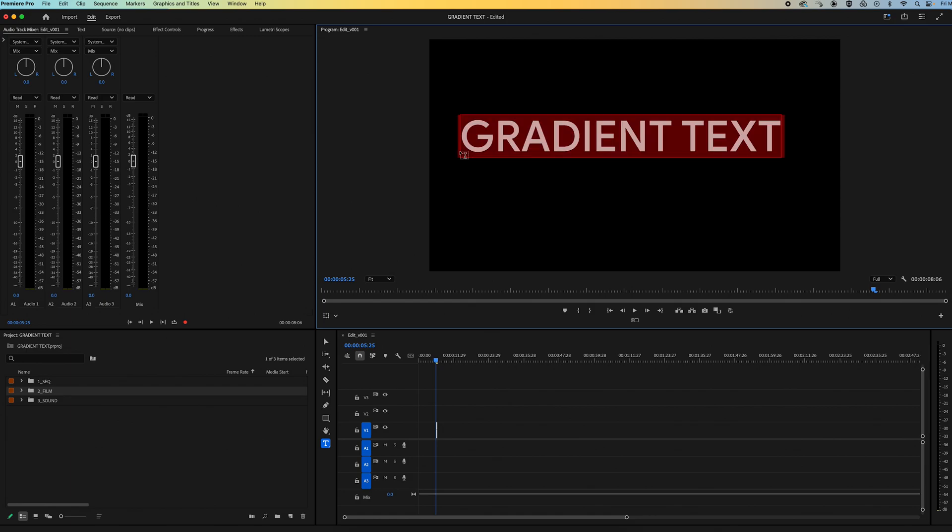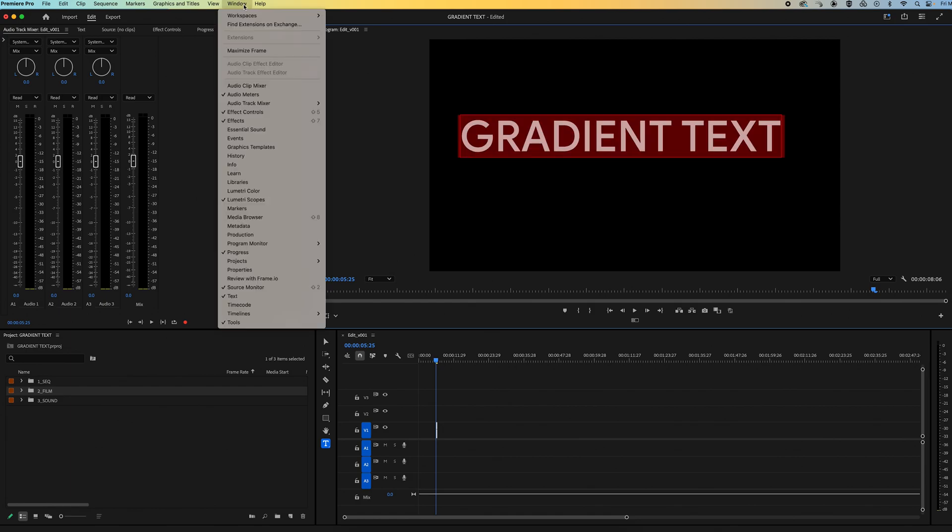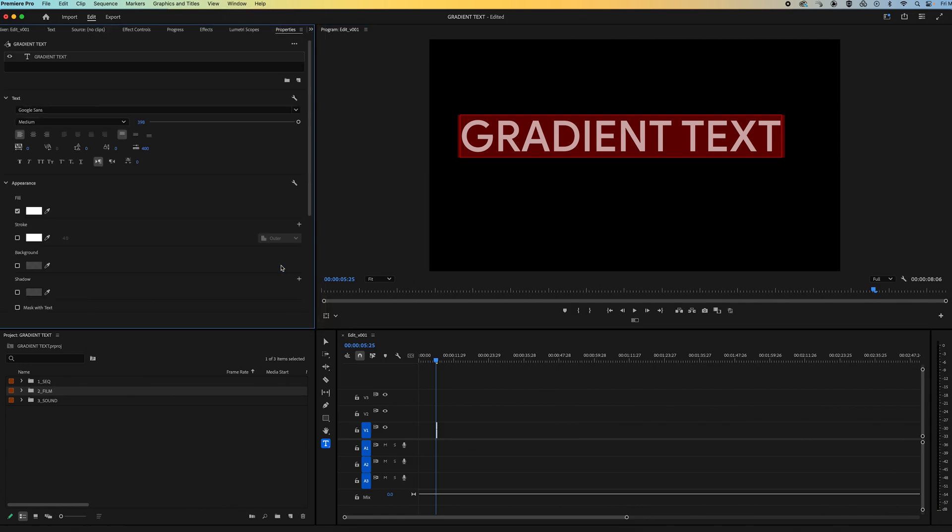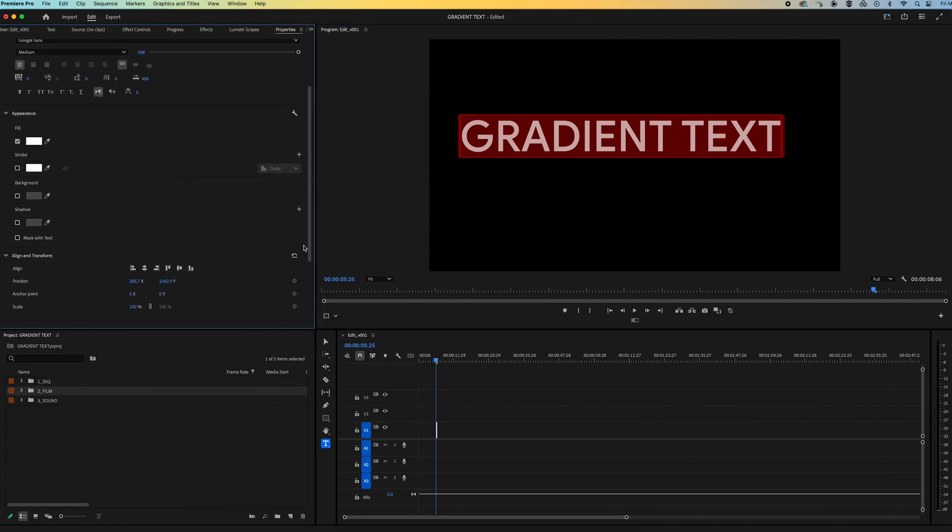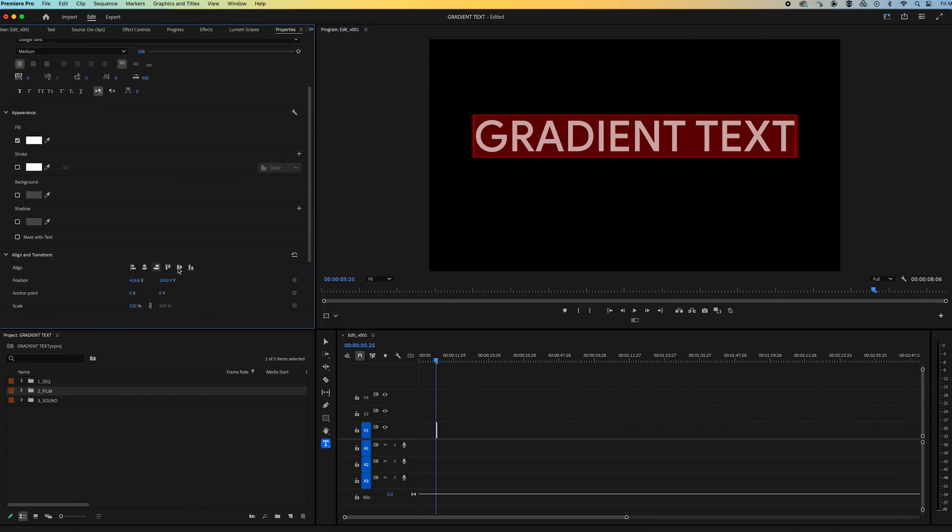Then let's make sure it's highlighted and go up to window and then let's scroll down to the properties panel. Now in the properties panel I'm just going to align my text to where I want it.